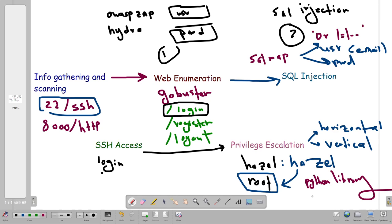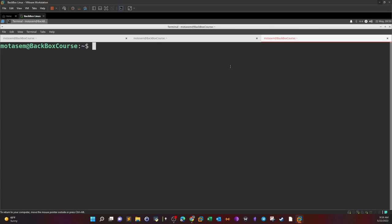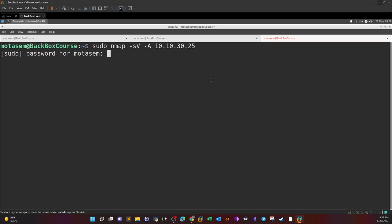Enough theory — let's step to the practical scenario. First step is scanning: `sudo nmap -sV -sC` to scan all services and versions, with `-A` for aggressive scanning, then we plug in the IP address of the virtual machine and hit enter.